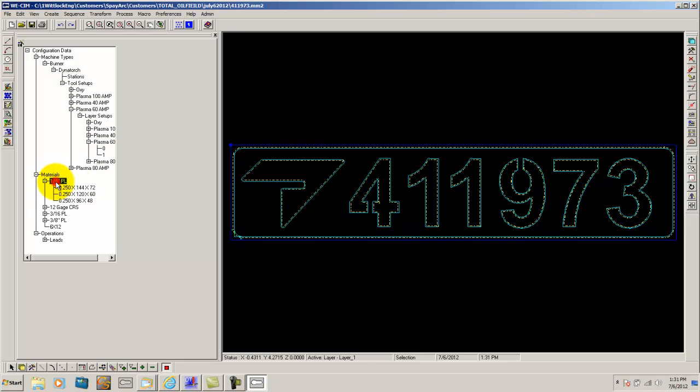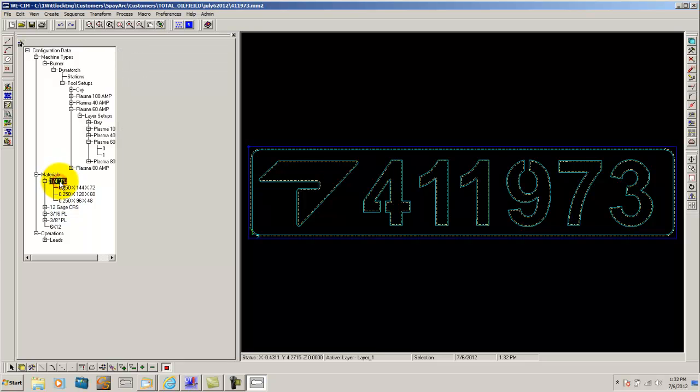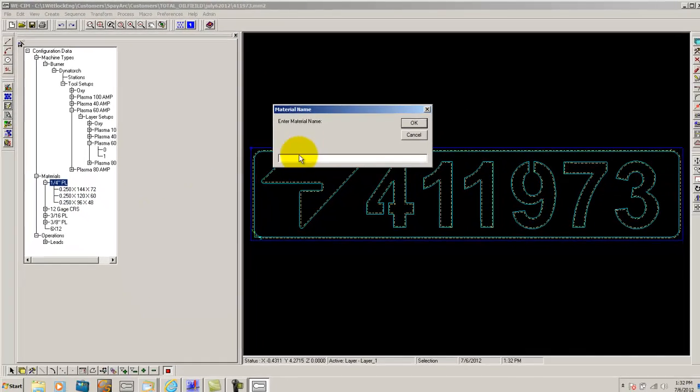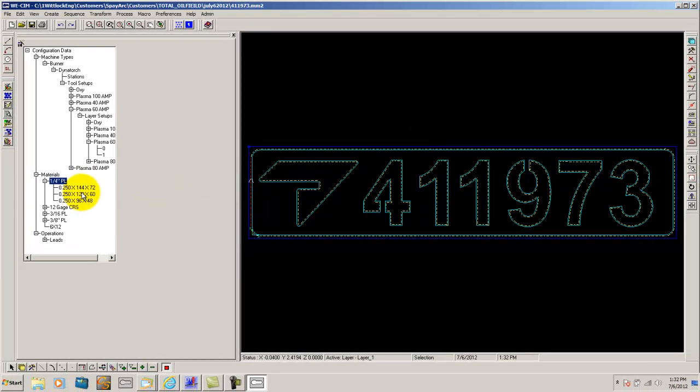When you go into materials here, this is where WISIM keeps up with all your materials and what you have in stock. If you ever want to add a material, say you have another piece of quarter inch plate, simply add it and give it a material name. Then it will give you some settings to plug in for width and dimensions and how much it weighs and that sort of thing.